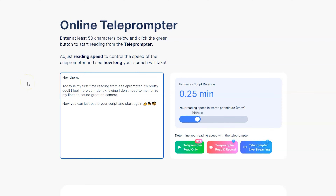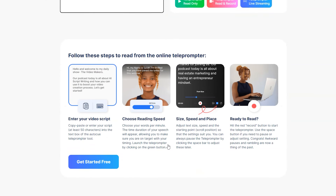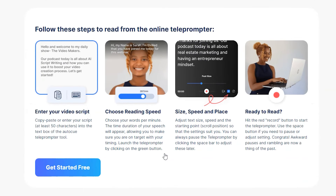When you click on the free online teleprompter app, you will see a couple of things on screen. On the left-hand side, you'll see a box where a sample script will appear. You will see the estimate for the script duration on the right-hand side and an area to adjust your reading speed. If this is the first time you've used the app, I would encourage you to scroll down because that will provide you with the steps.